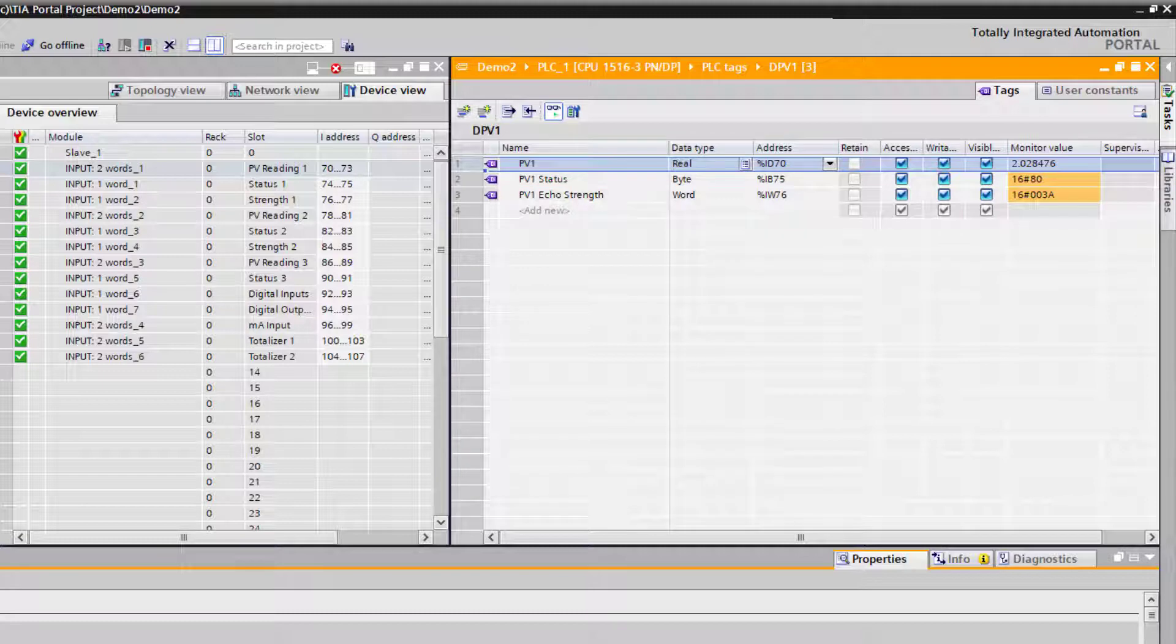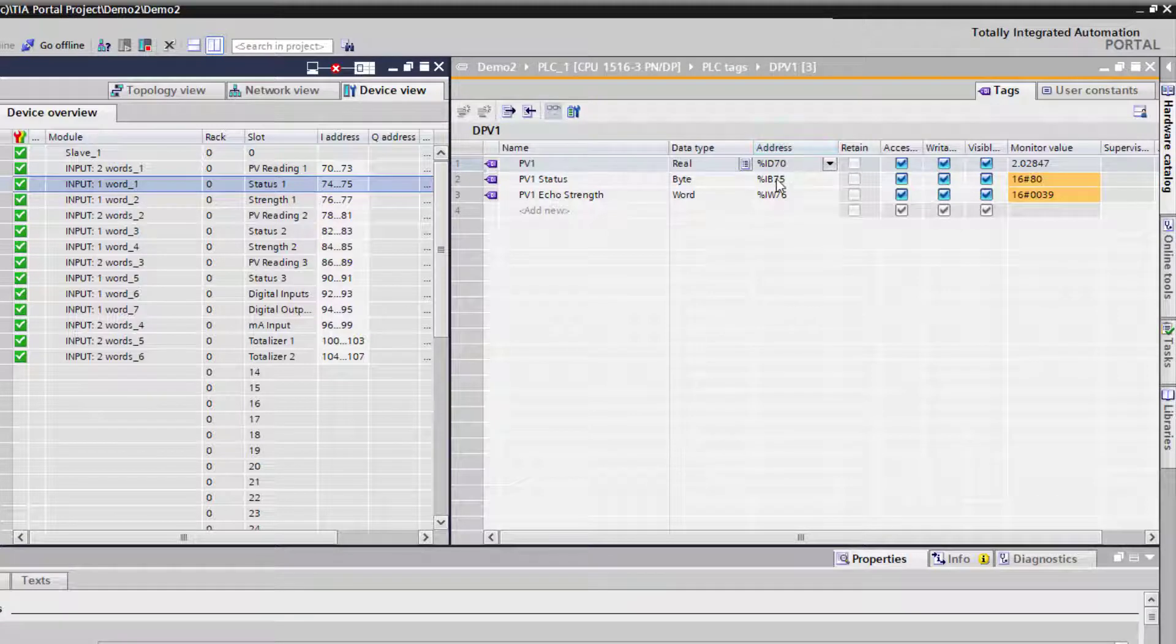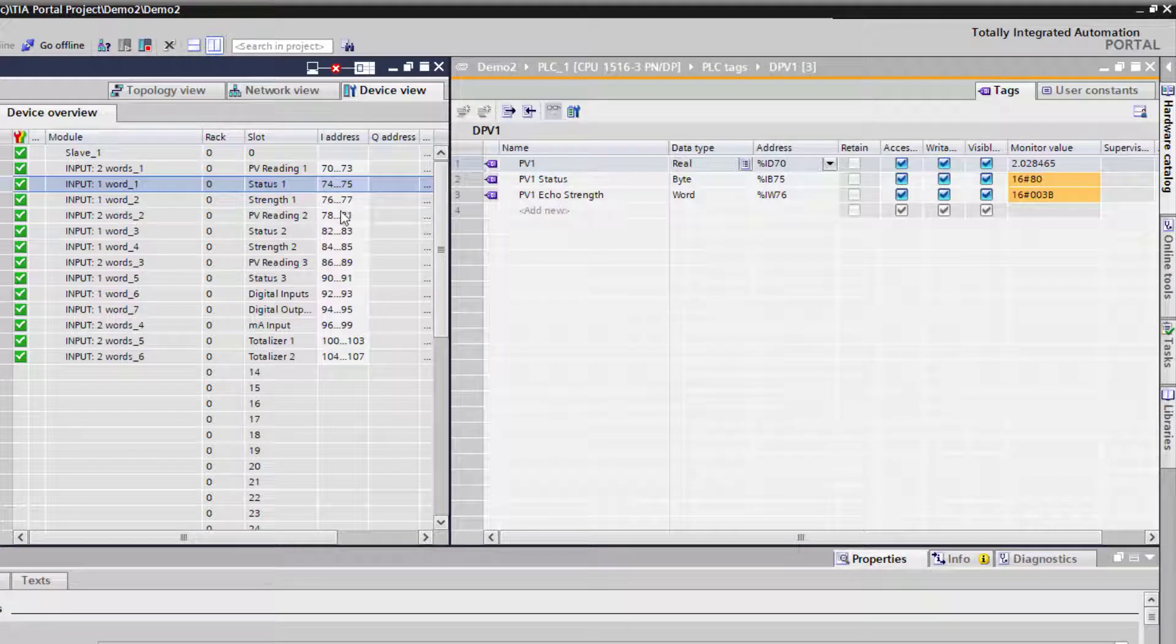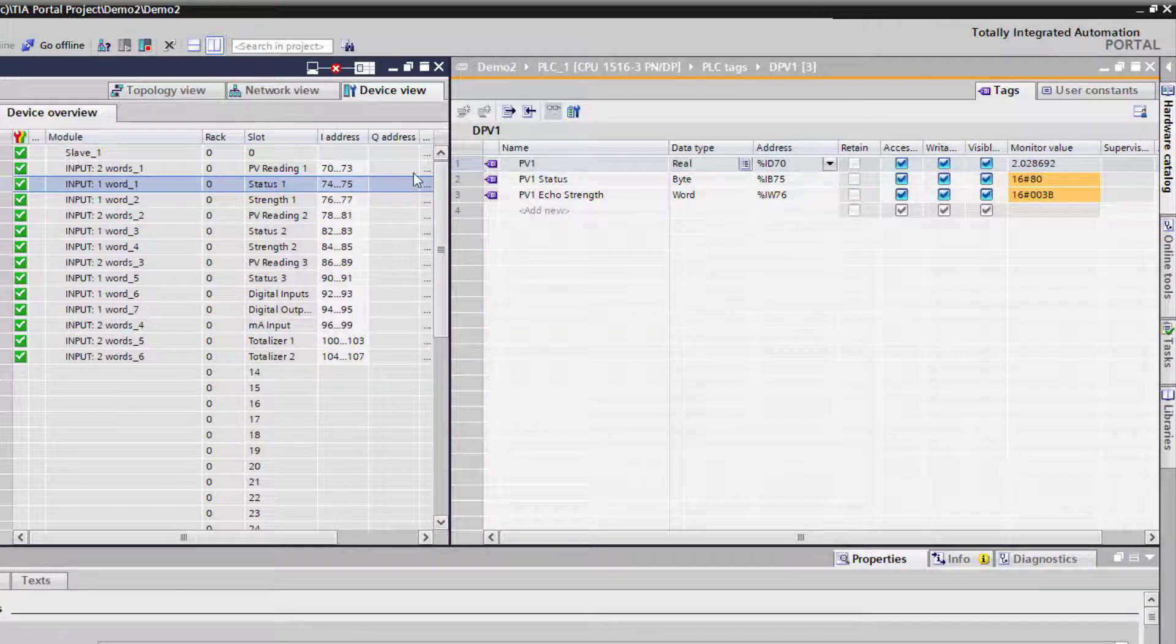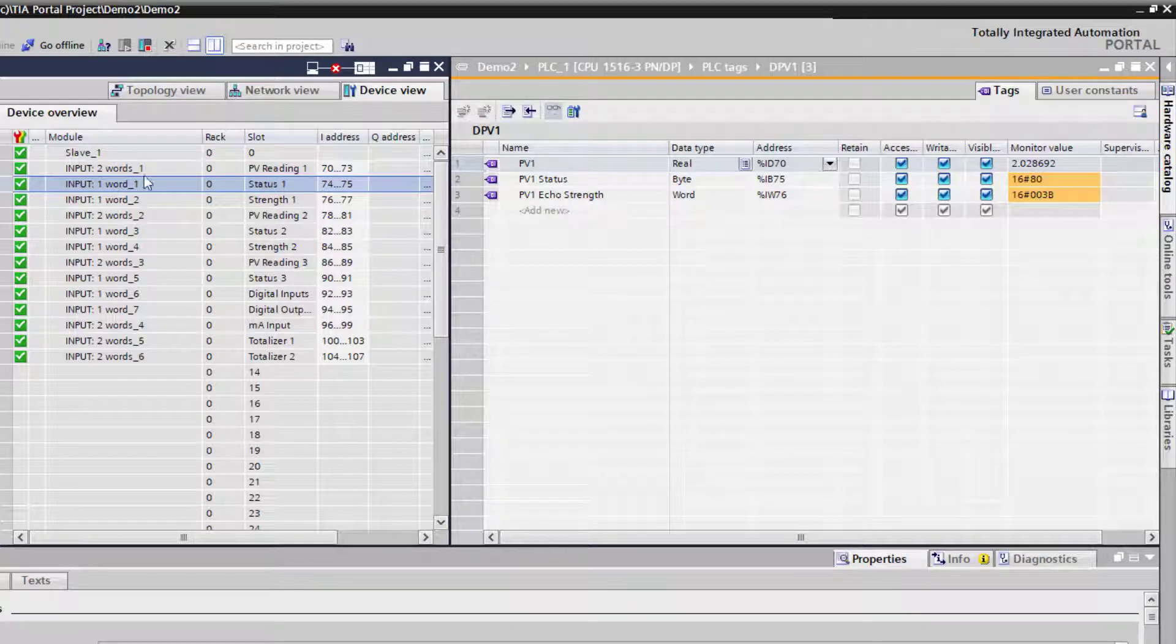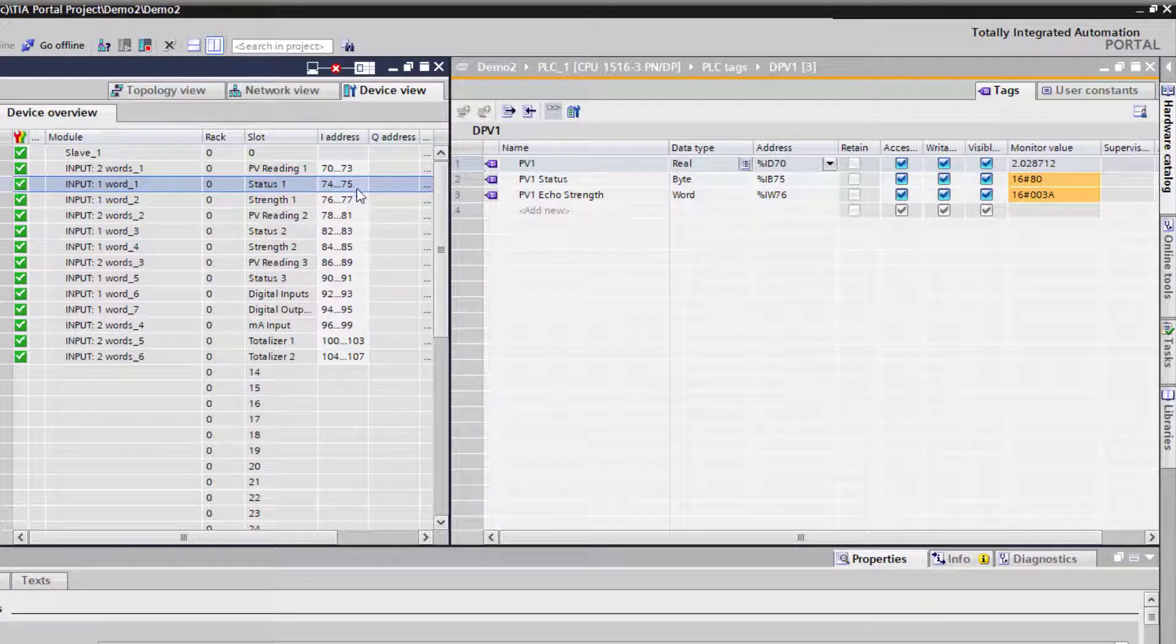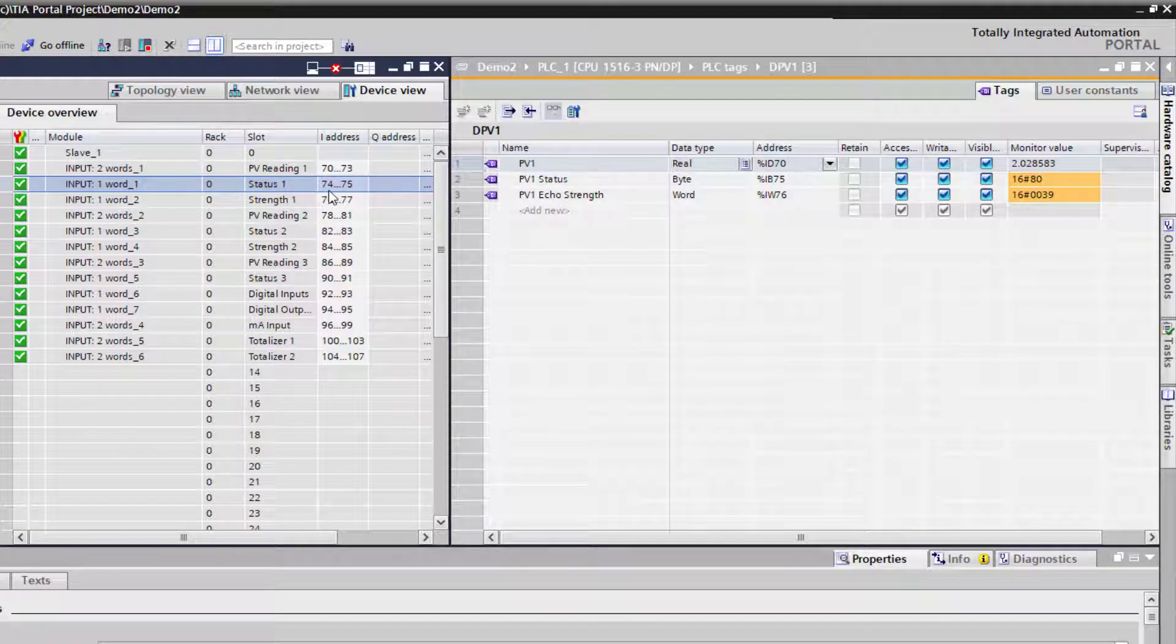The status is a status byte to conform with the standard, but to keep the memory map the same for Profibus DP, Modbus TCP, and Profinet, we've kept the format in words. So it's a little bit strange here - we've got a word, but we're only interested in the second portion of that, which is the byte. So you can see